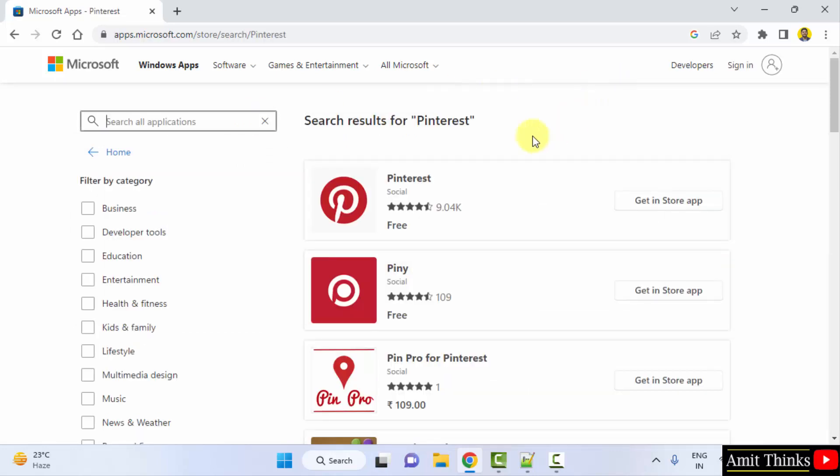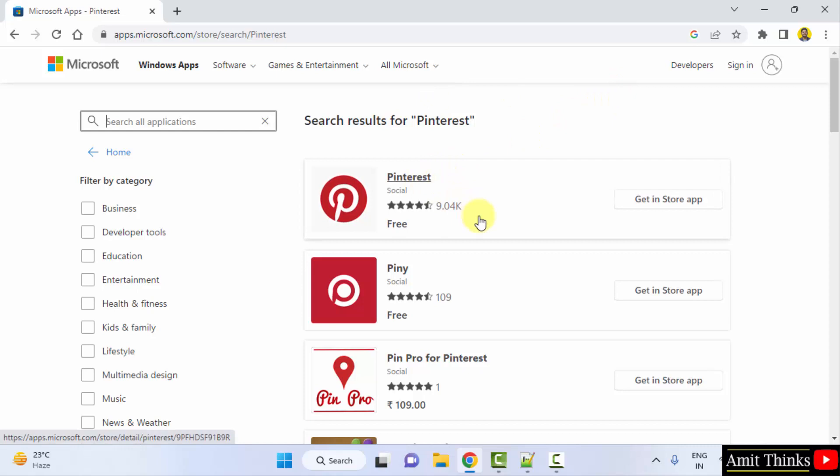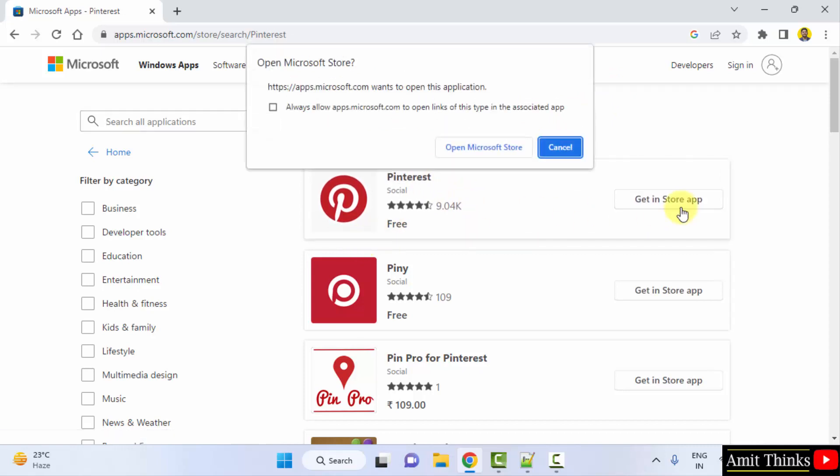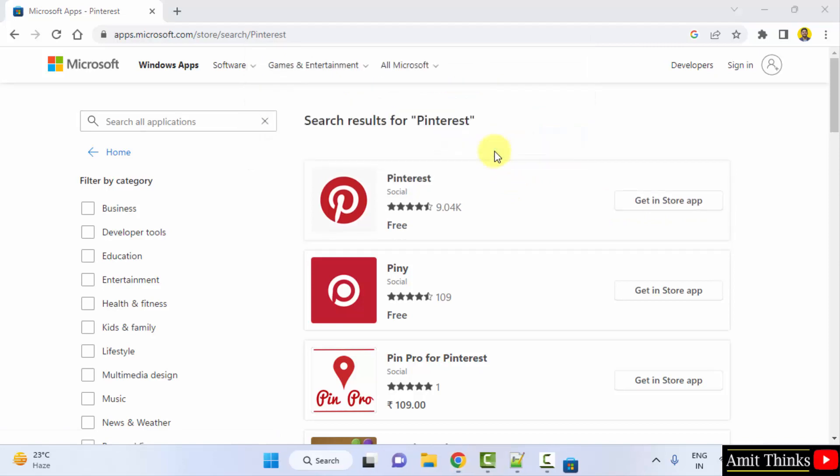Now the official app will be visible here. It's the official app, it's free. Click on get in store app. After that, click on open Microsoft Store and minimize.